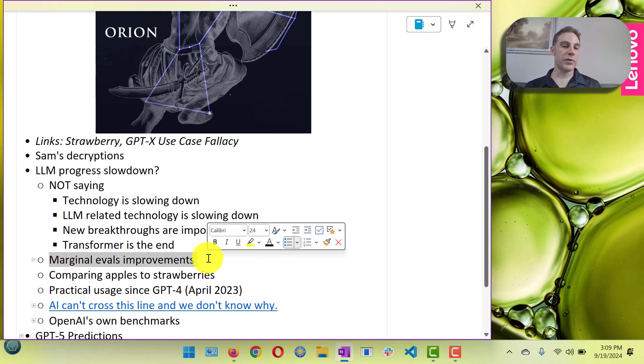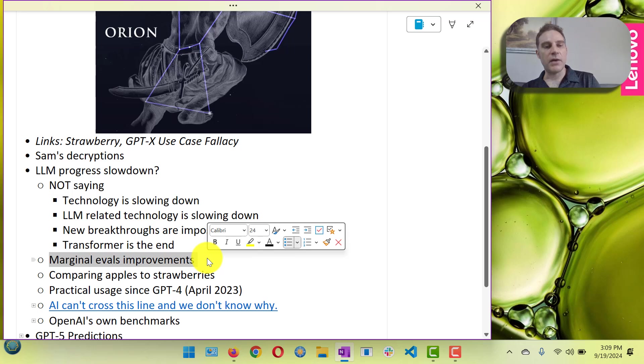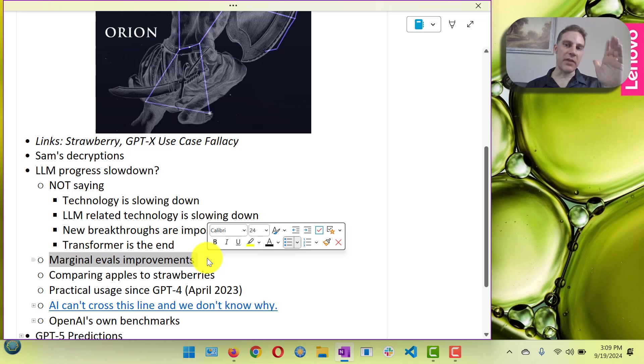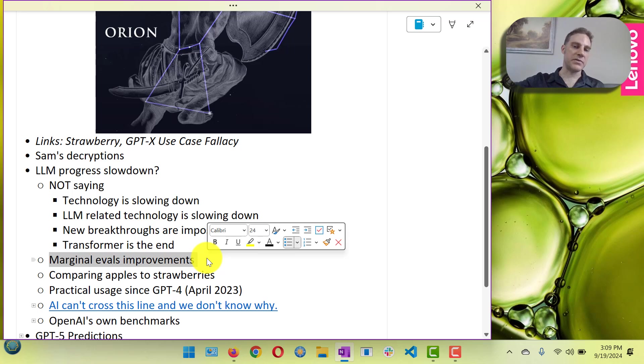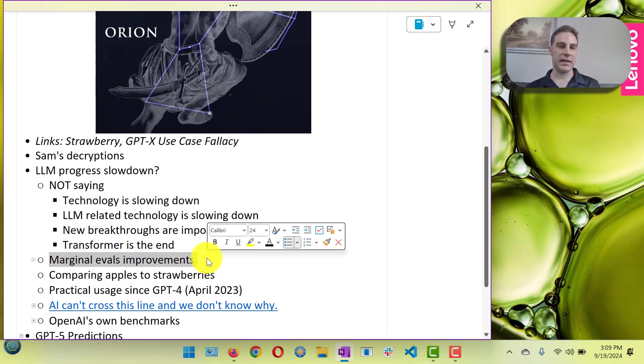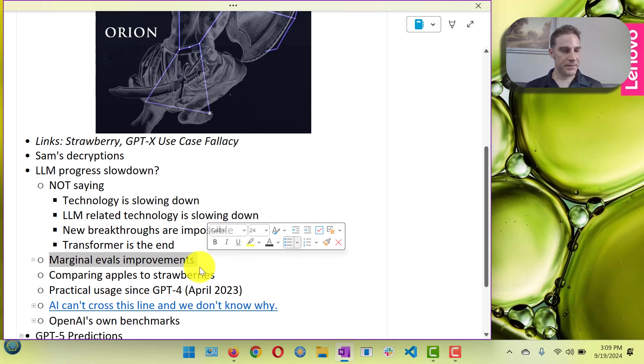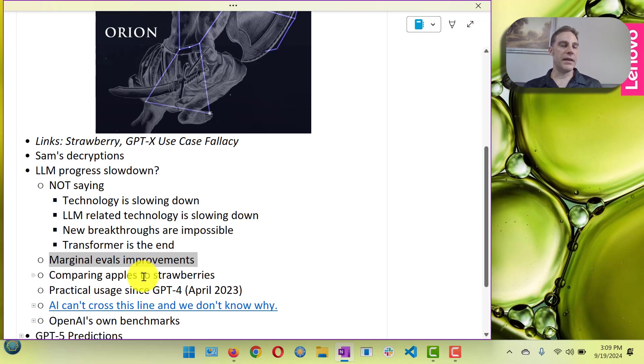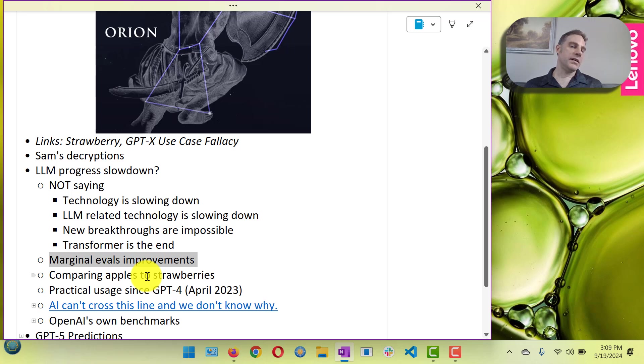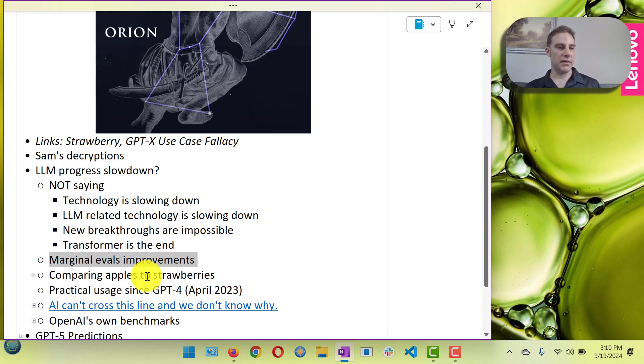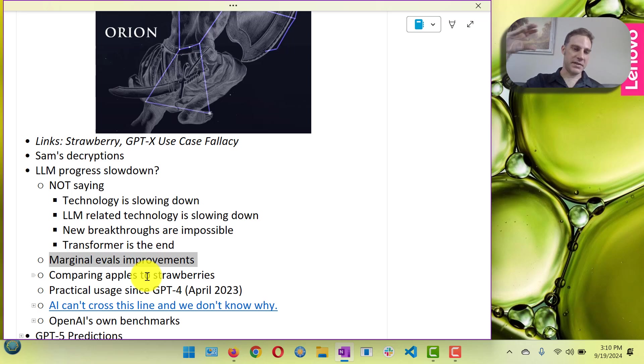Marginal improvements in the evals basically since GPT-4 has come out. Another model comes out, it's at top of the leaderboard and it's like oh it beat the last one by one percent overall. Is that a big deal? No. I think that basically you have GPT-4, you have a multimodal which is arguably an improvement on the LLM itself or maybe it's kind of a separate bolt-on.